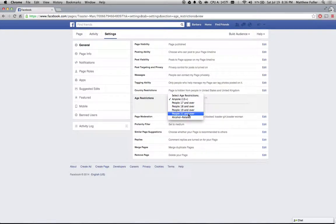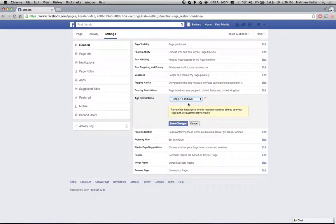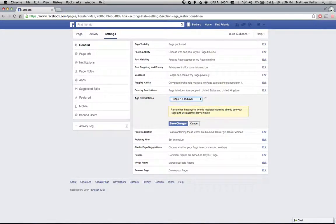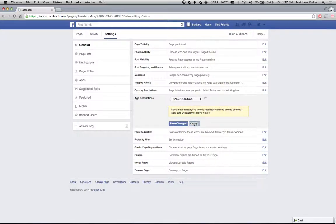So you can do maybe it's a cigarette page, you can do 18 and over. And just one thing to note is Facebook warns you that anybody that's liked your page already, they're going to be unliked, the page will be unliked from their list of pages.